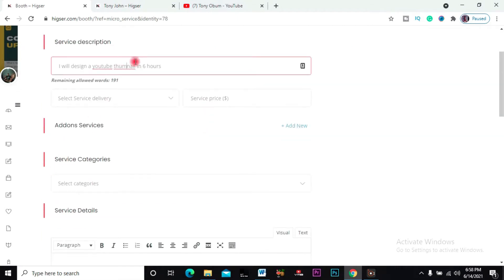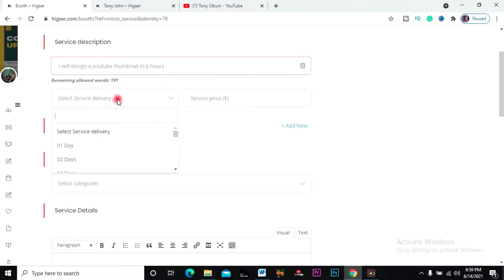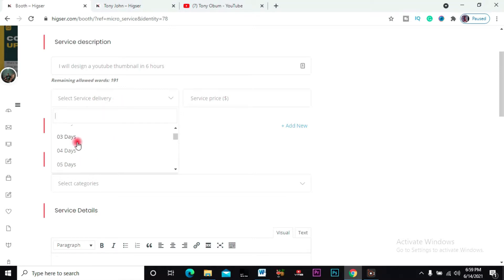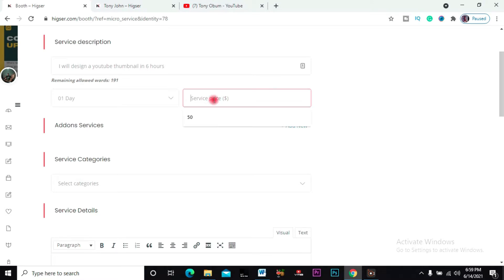...service. This title of my service is what I want to be doing. Just make it short. Then you come to select how long will it take you to deliver the service. I'll say just a day. Then service price - I want to put it as twenty dollars. Twenty dollars is a fair price.